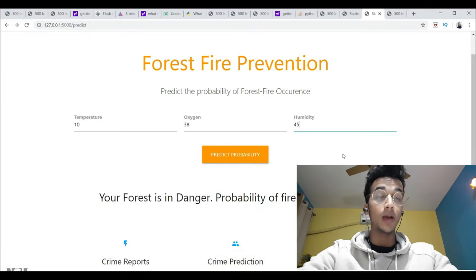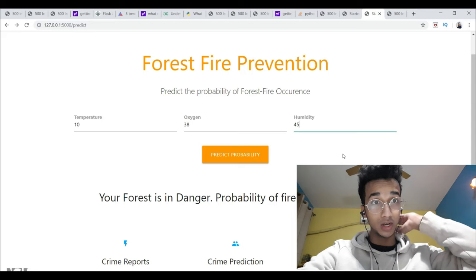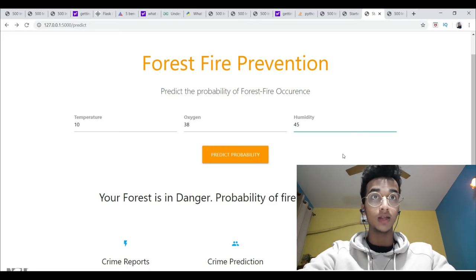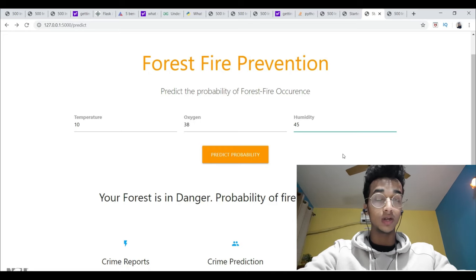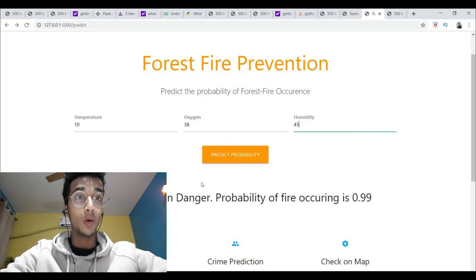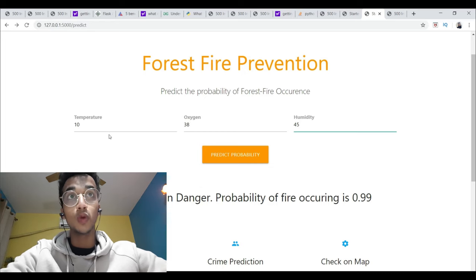Hi guys, in this video I am going to teach you how to deploy a machine learning model onto a web page. Make sure that you have watched my previous videos on Flask and getting started with that, because you will need that to understand this. This is the web page that I have created, which is used to predict the probability of a forest fire taking place.